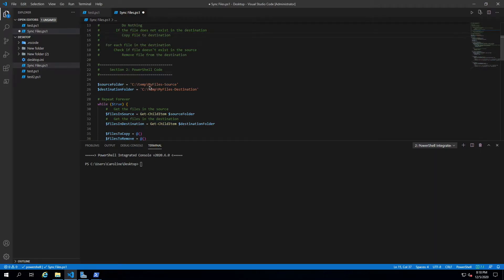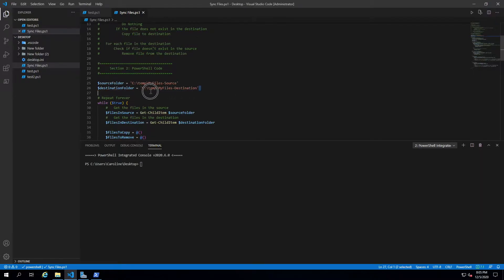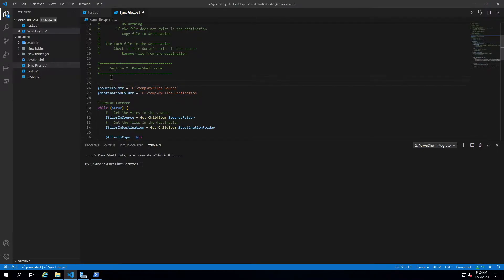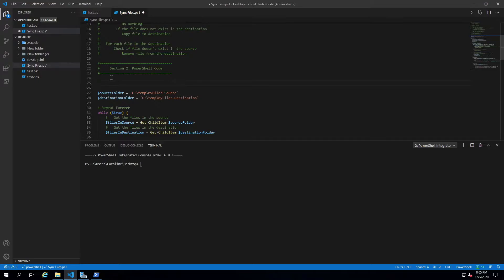Welcome back. In the previous videos we wrote the pseudocode for our file sync script and we also wrote the code for it. The problem with this code is that it requires us to hard-code the values of the source and destination folder, which is not necessarily practical if we want to run it from multiple places or synchronize multiple folders with the same script.